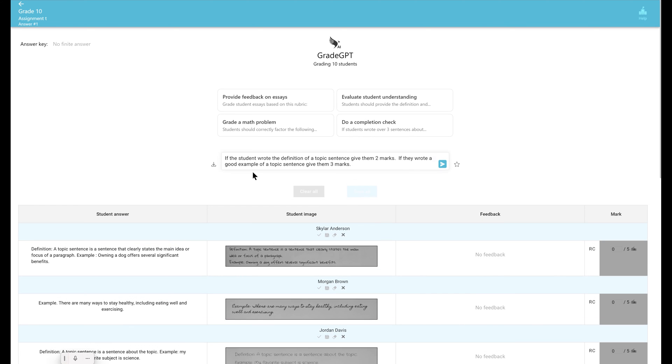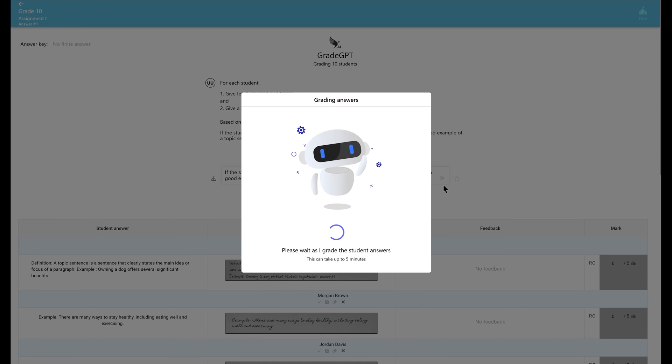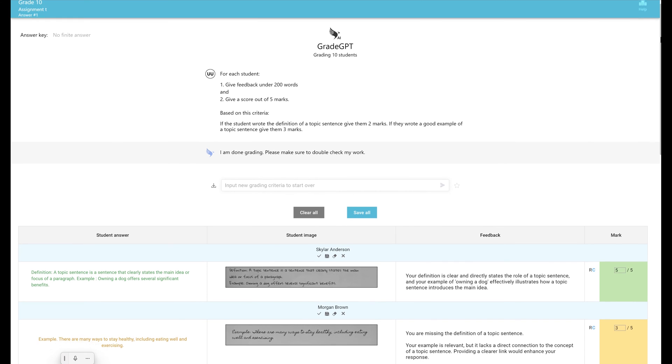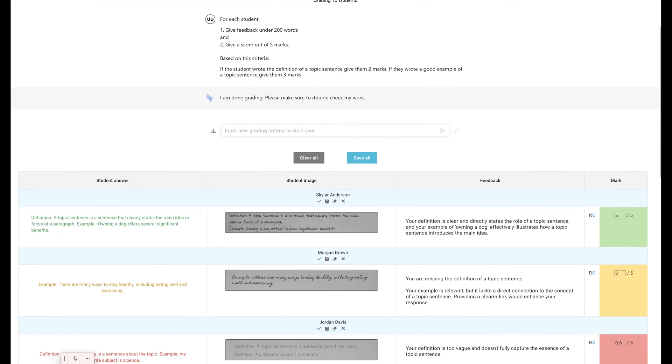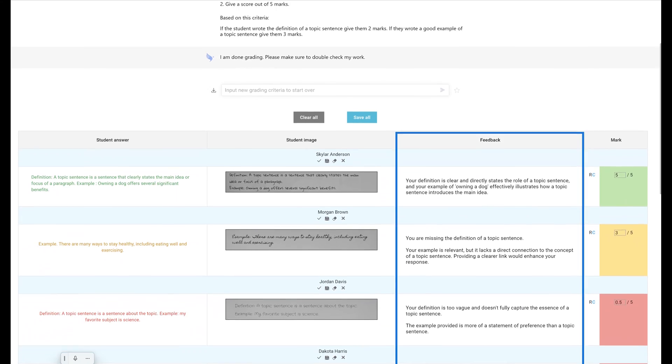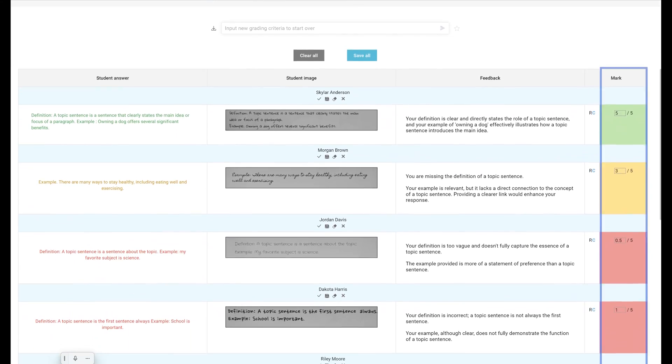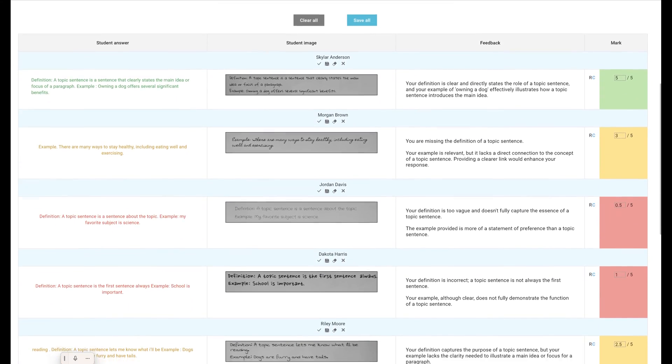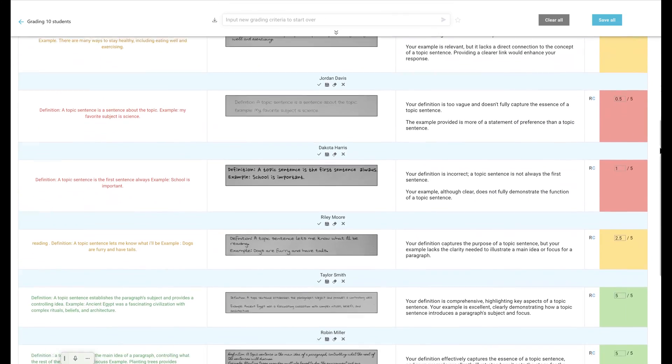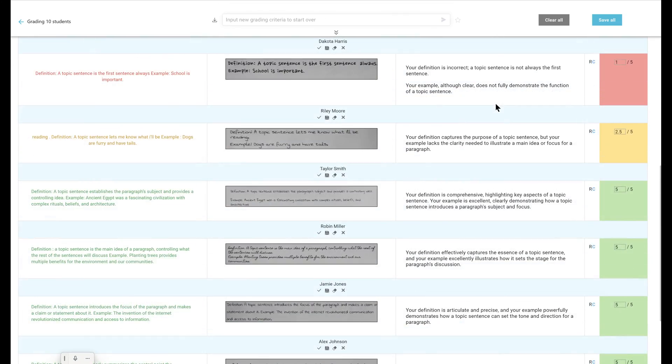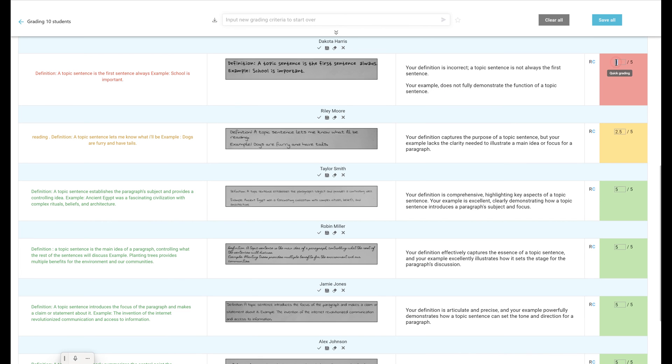and click send. Once our AI is done, scroll down to see the suggested feedback and marks returned by our AI. If needed, you can always edit our AI's work. Once satisfied, click Save and you finished grading all students.